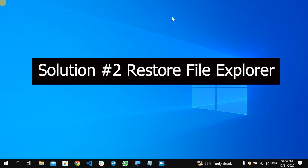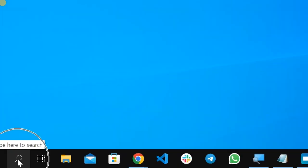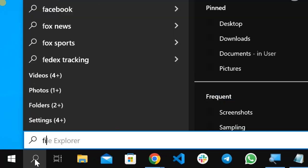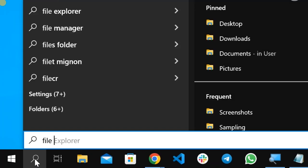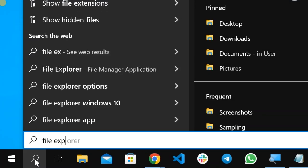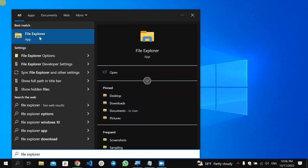So to reset the File Explorer, again go here, click here search, and type here File Explorer. After you type that, here you find the File Explorer, then select that.